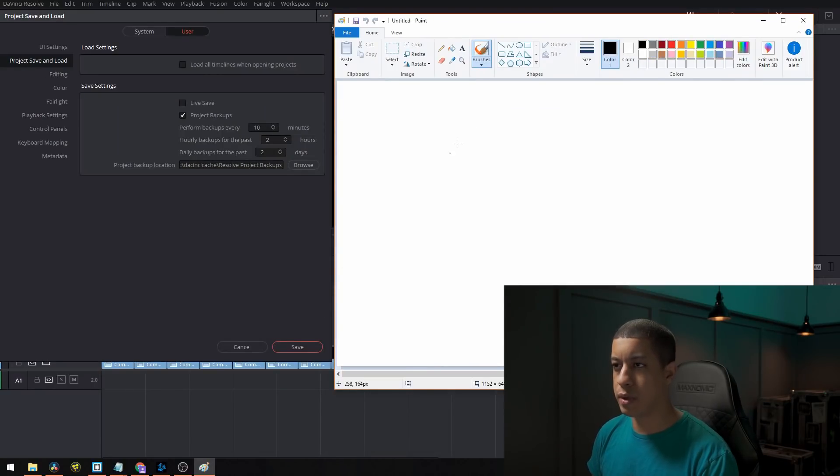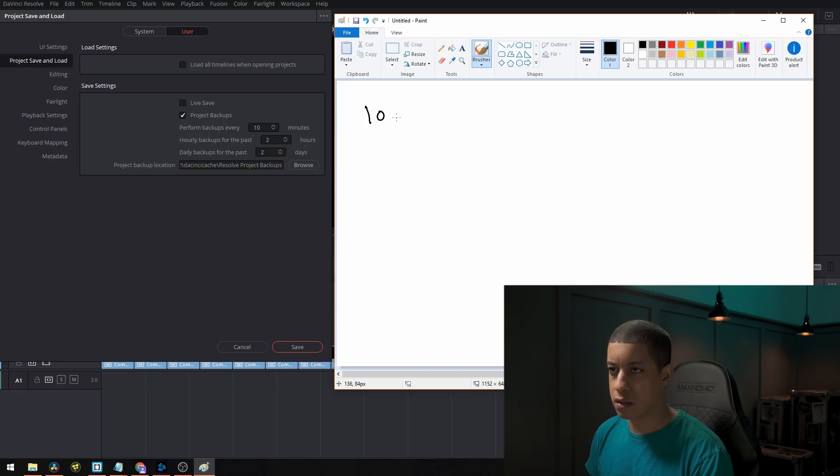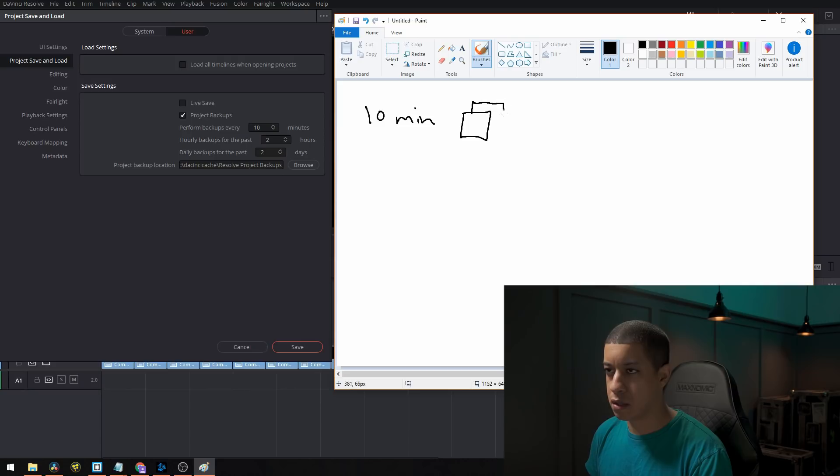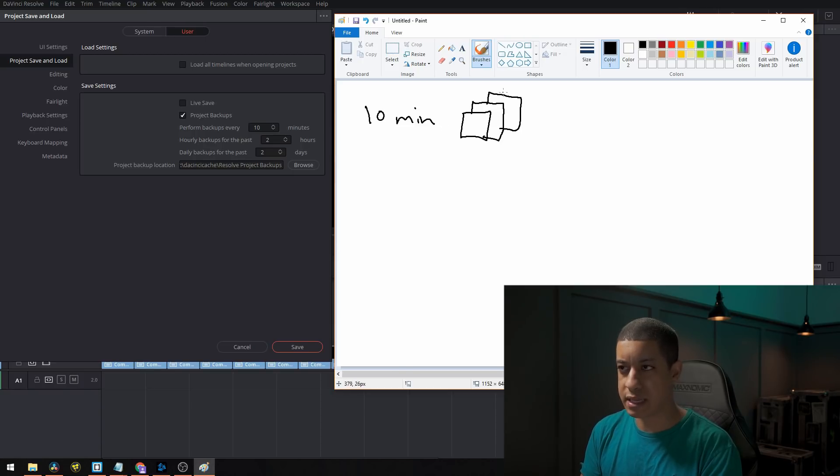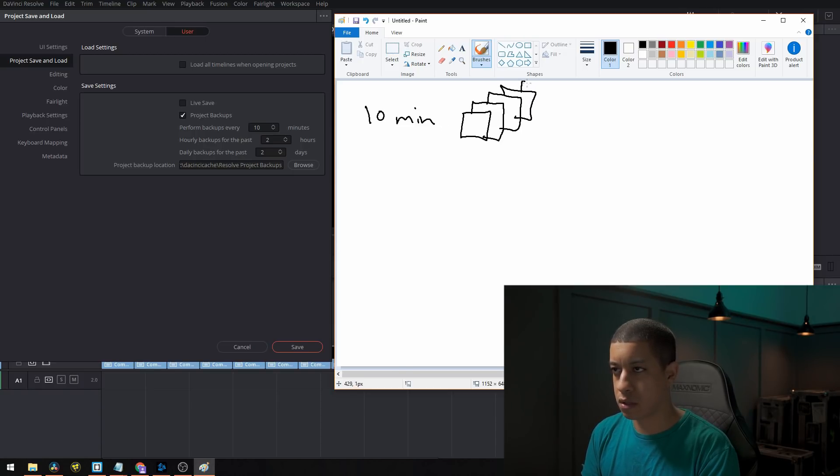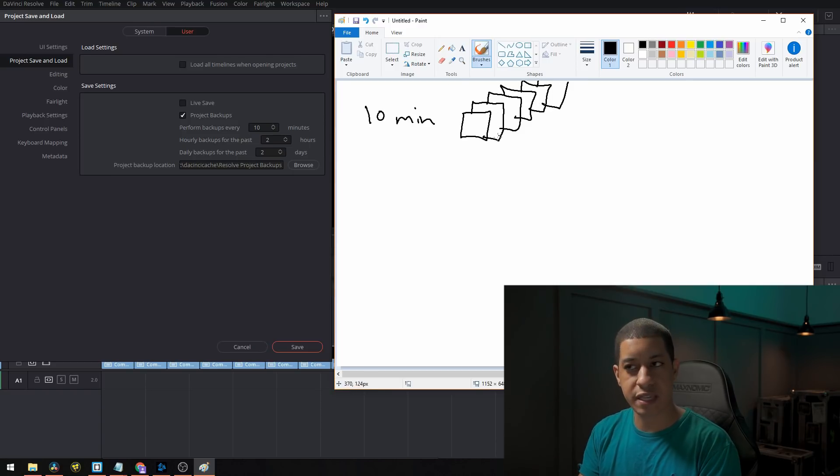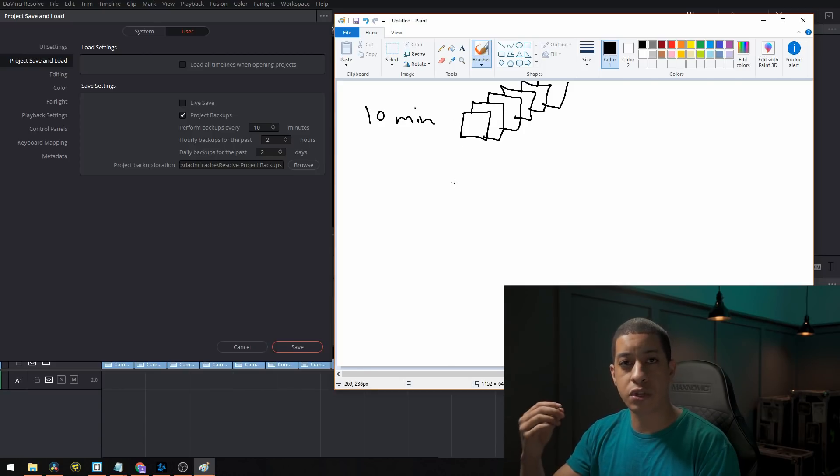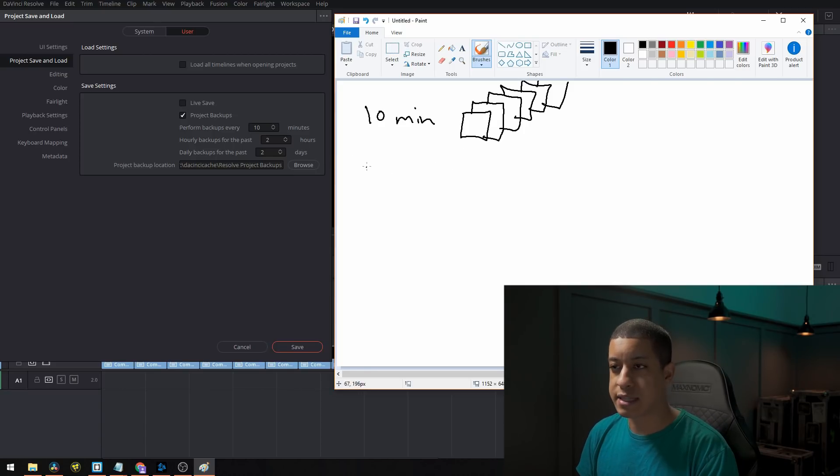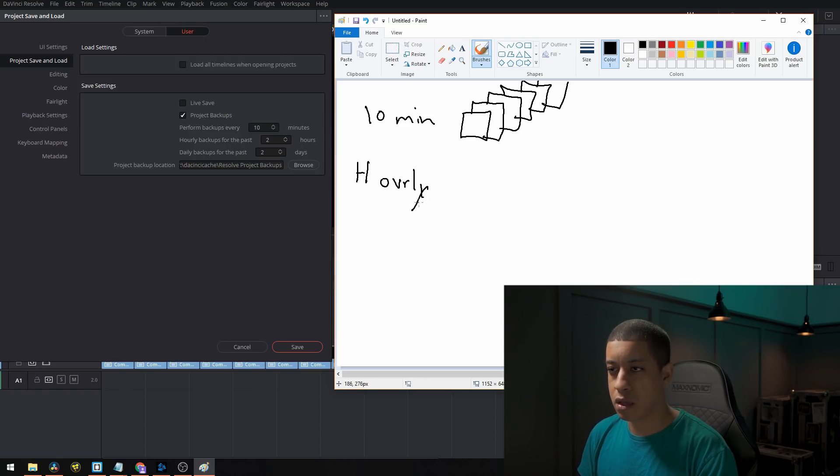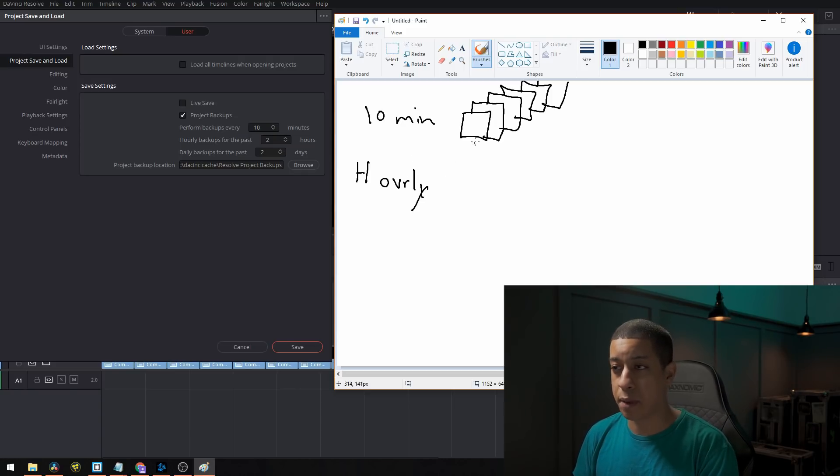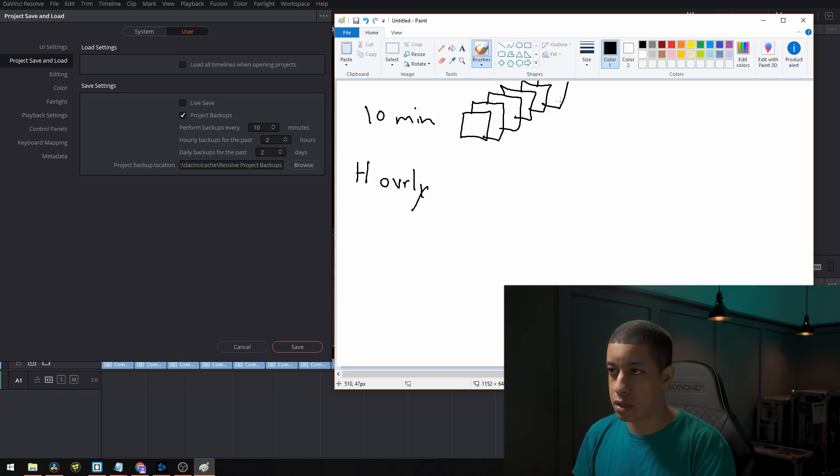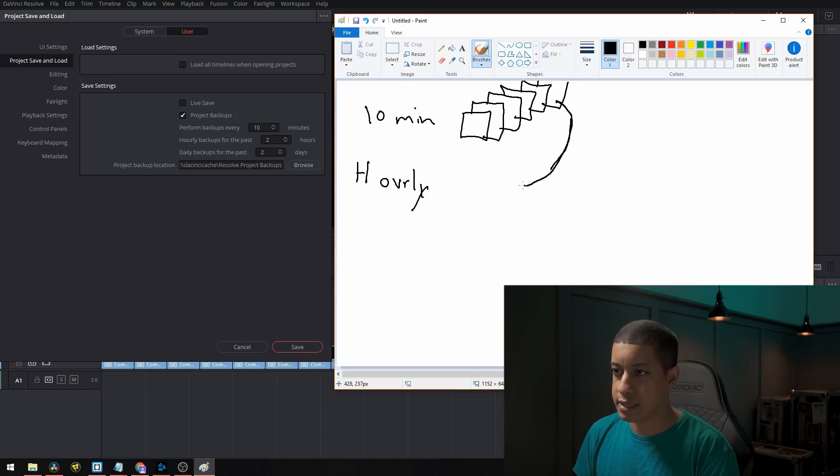Okay. So we have every 10 minutes, we're going to be making files, right? At the end of an hour, we're going to have six files. What's going to happen then when it goes to create the sixth file, it's going to also represent one of those files is going to represent an hourly backup. So it's going to take the last one, and it's going to be represented as an hourly backup.